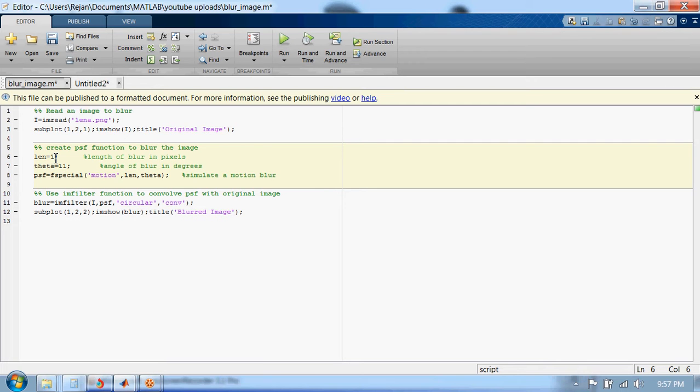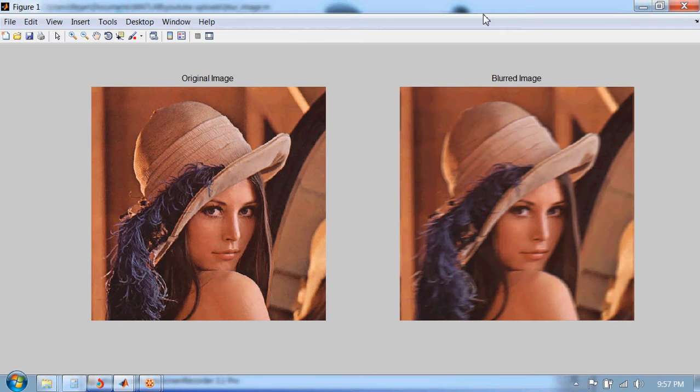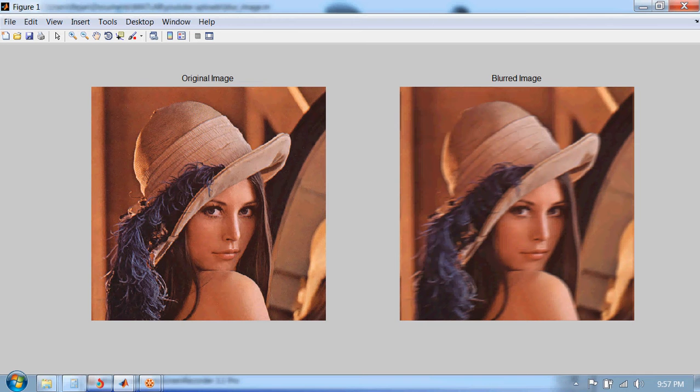So let's increase it. Let's make it 10. Okay, the image is blurred a little, you can see.